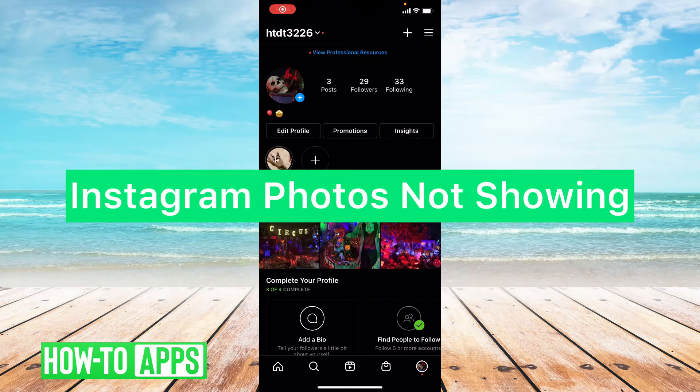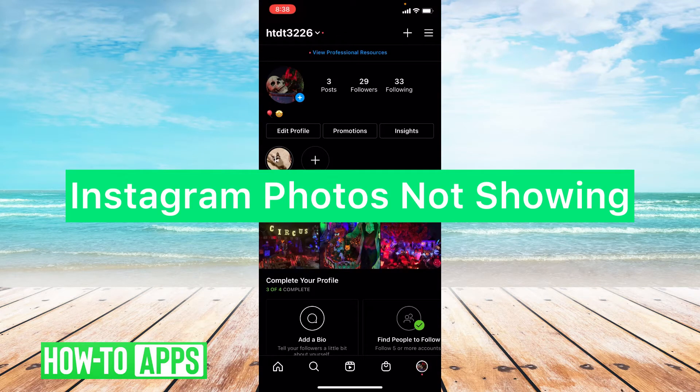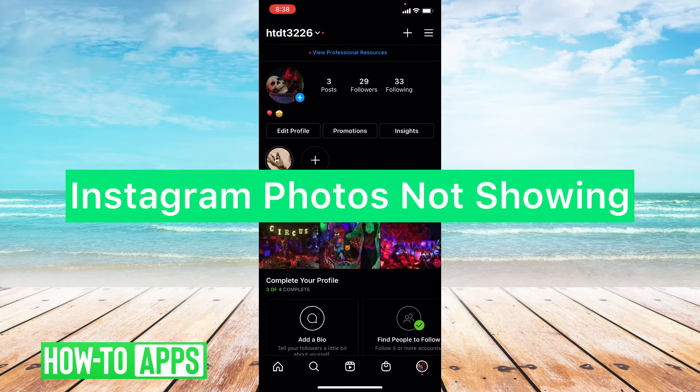Hey guys, it's Lindsay and welcome back to another video. Today I'm going to be helping you with the issue Instagram photos not showing.